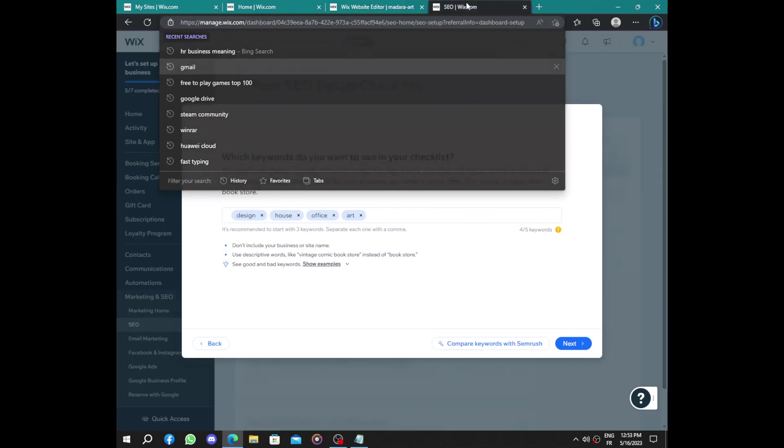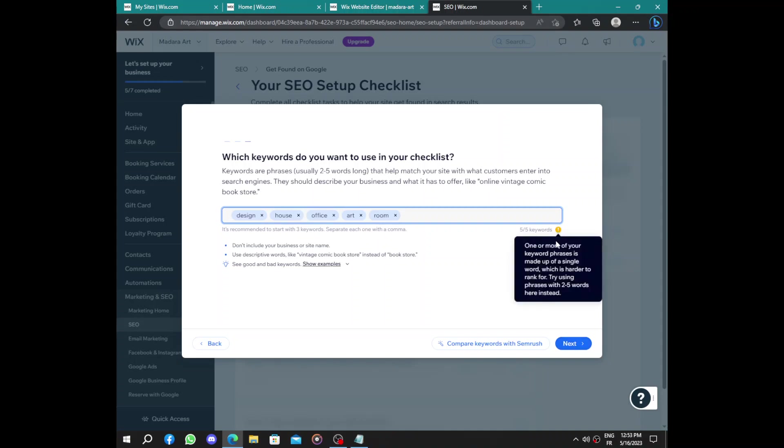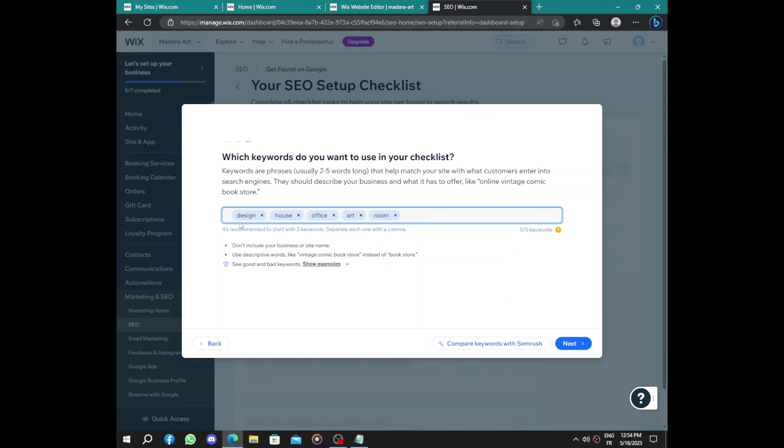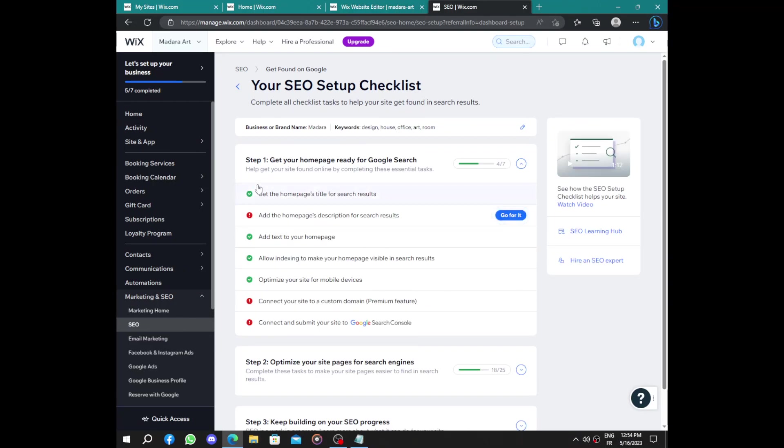Those are at least five words. One or more of your keyword phrases is made up of a single word which is harder, so you can choose one word or you can also create a whole phrase to be found on Google. Next we have to set up those red things. Add home page description.